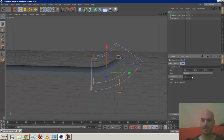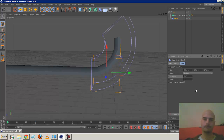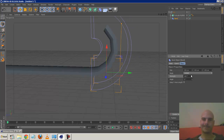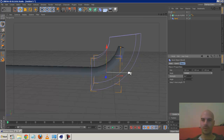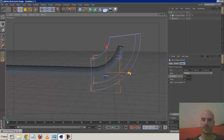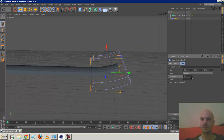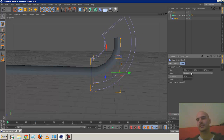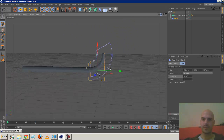Now we can adjust the bend and control the tip. There are two ways you can do it - you can animate the strength, or you can actually pull this off. Personally I prefer animating the bend strength. So now we've got this section.